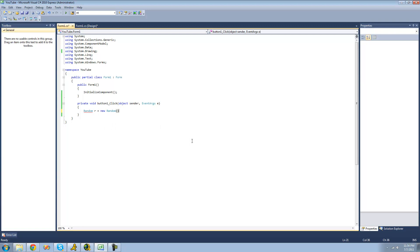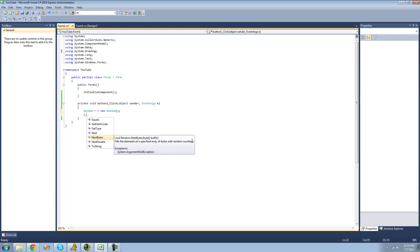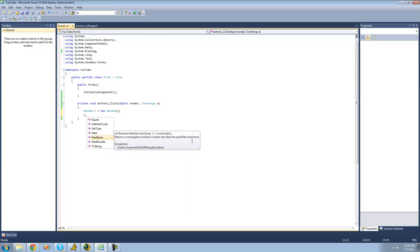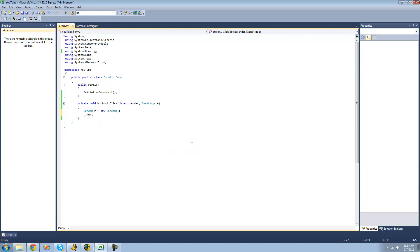Now that we have our new Random instance, we can type out the name of our instance and use the dot operator to access all the methods inside of it. The first method I'm going to show you is the Next method. Without passing any parameters, it will just return a random number that is not negative. We'll display this number in a message box to make sure it worked.